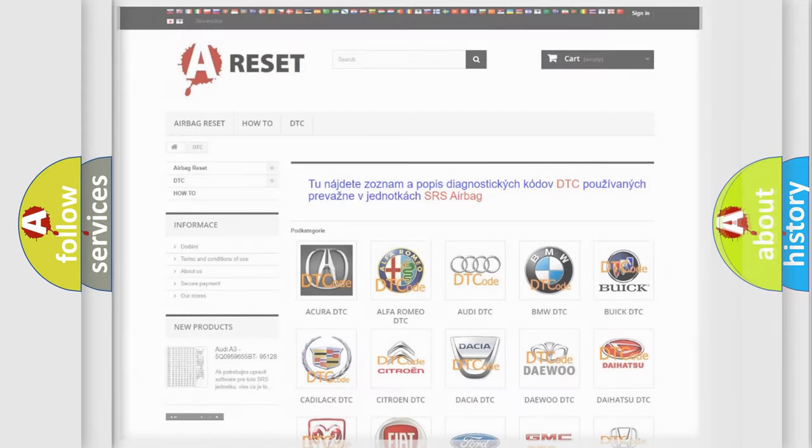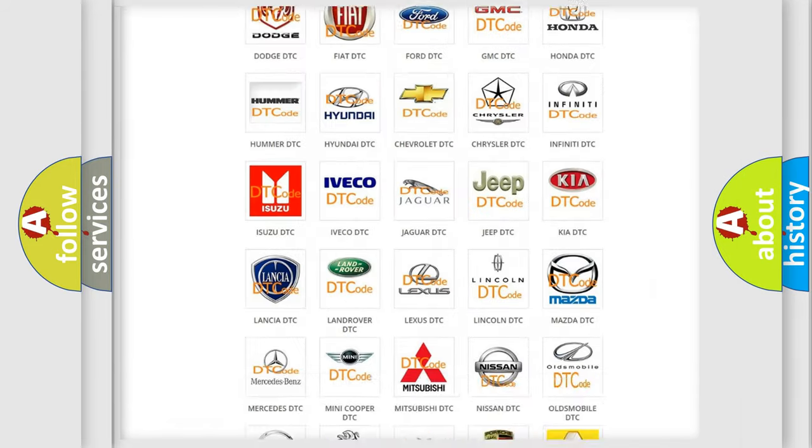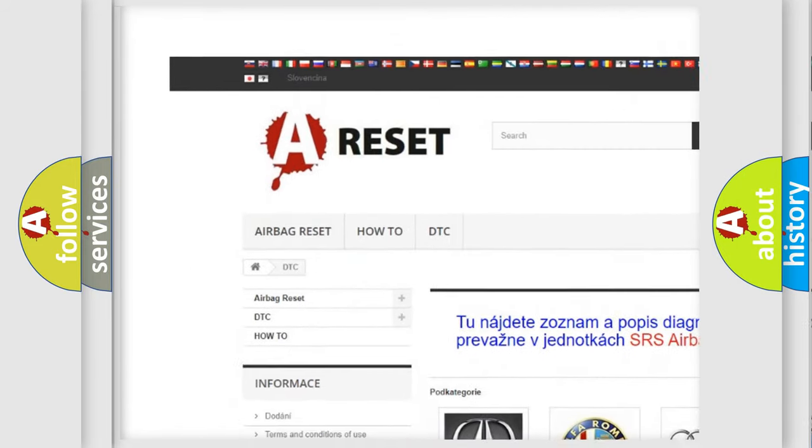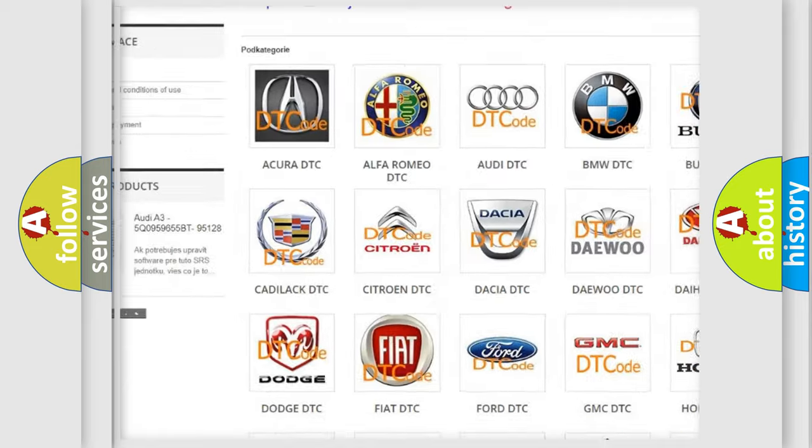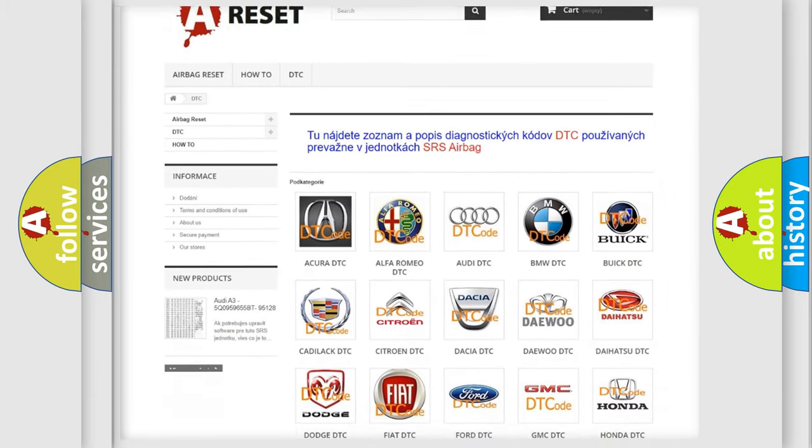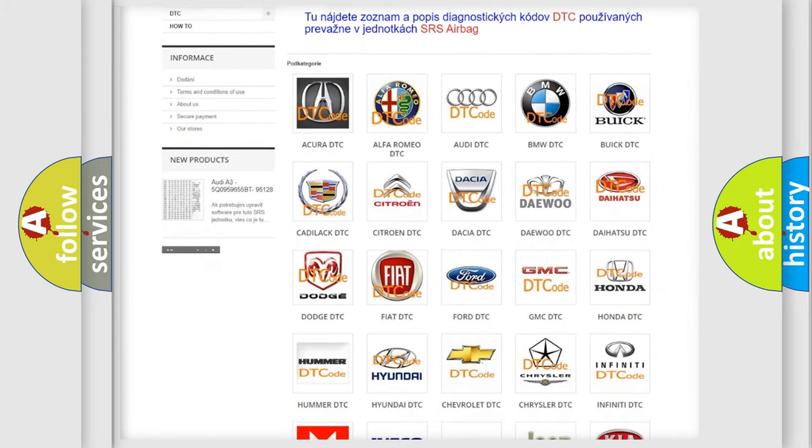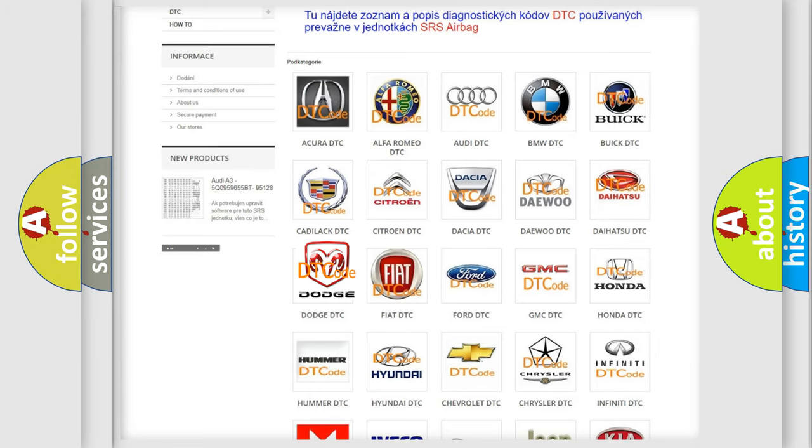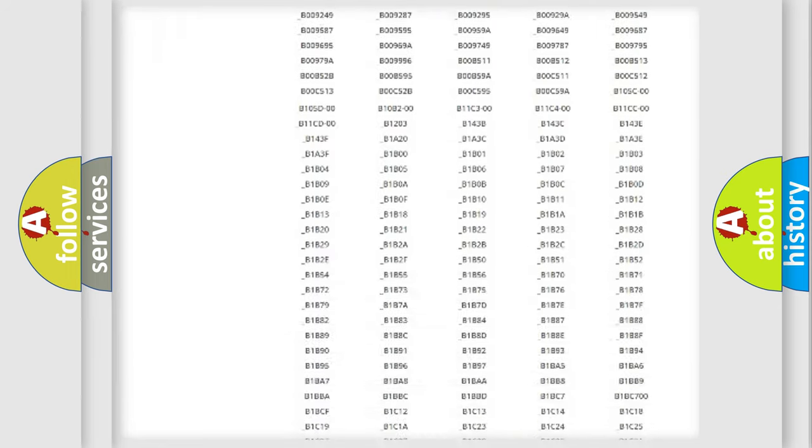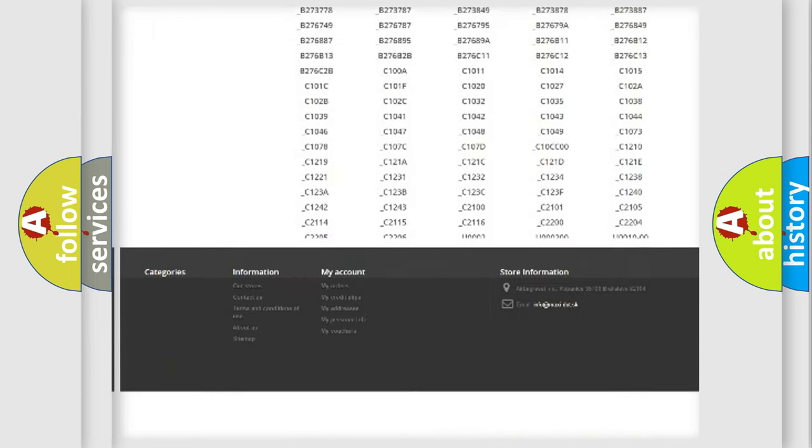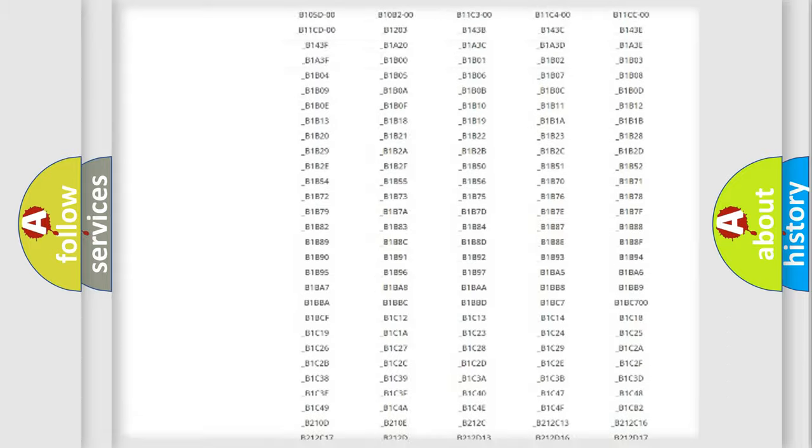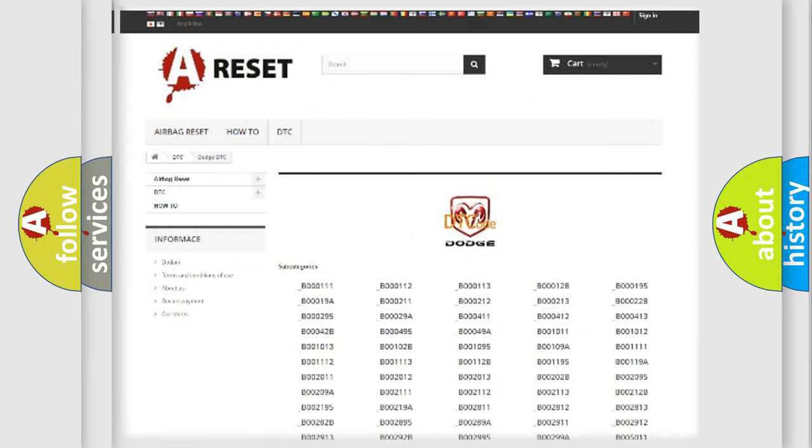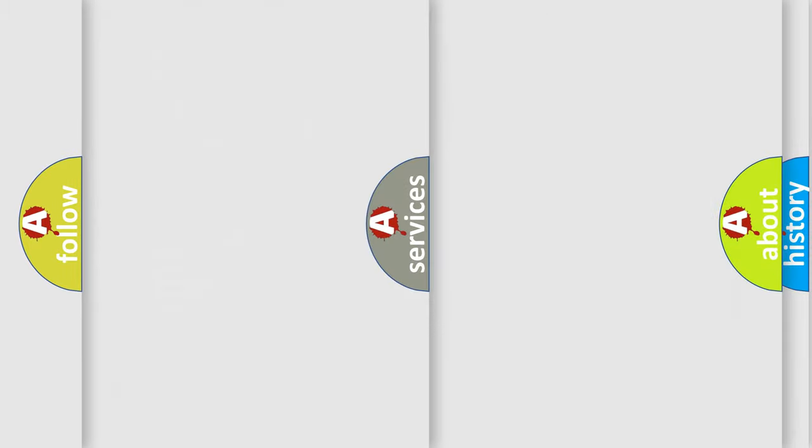Our website airbagreset.sk produces useful videos for you. You do not have to go through the OBD2 protocol anymore to know how to troubleshoot any car breakdown. You will find all the diagnostic codes that can be diagnosed in Dodge vehicles, and many other useful things.